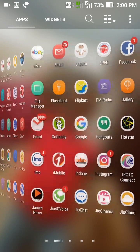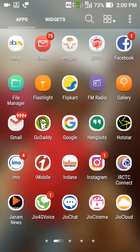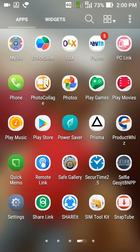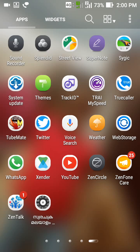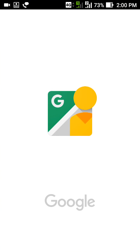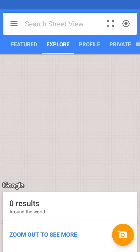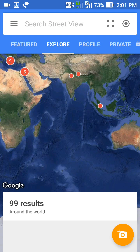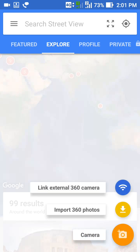How to use 360 degree photo using the Google Street View app. First, download the Street View application from the Google Play Store. After installing, open Google Street View and press here.